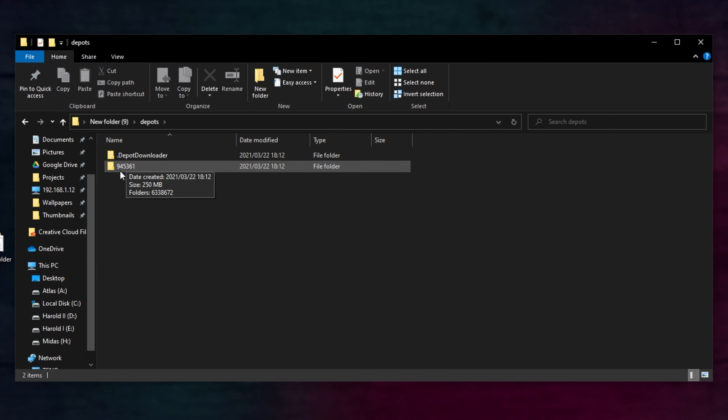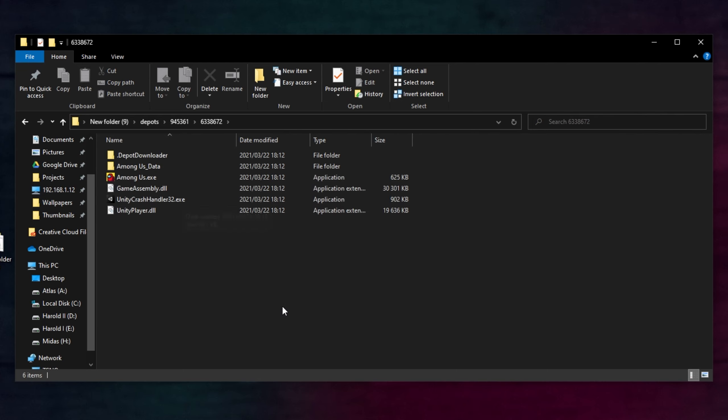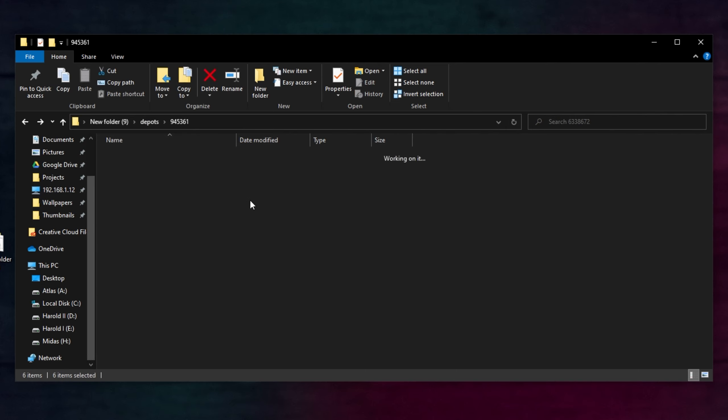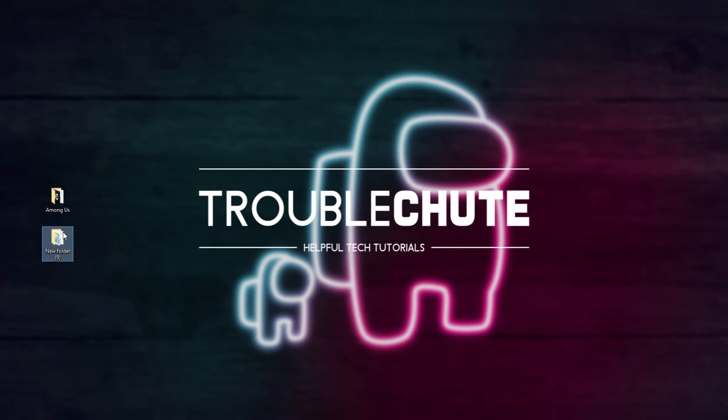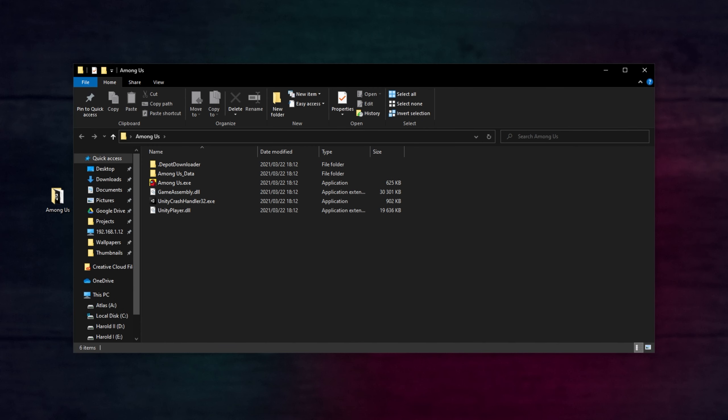Inside of here, we'll find 945361, another code inside of it, and these are the Among Us files from December 2020. I'll simply move this entire folder to somewhere like my desktop, and I'll name it, say, Among Us. This is one of the only few legal ways to obtain the Among Us files officially from Steam. Opening up the new Among Us folder that we just moved to my desktop, here are the Among Us files.